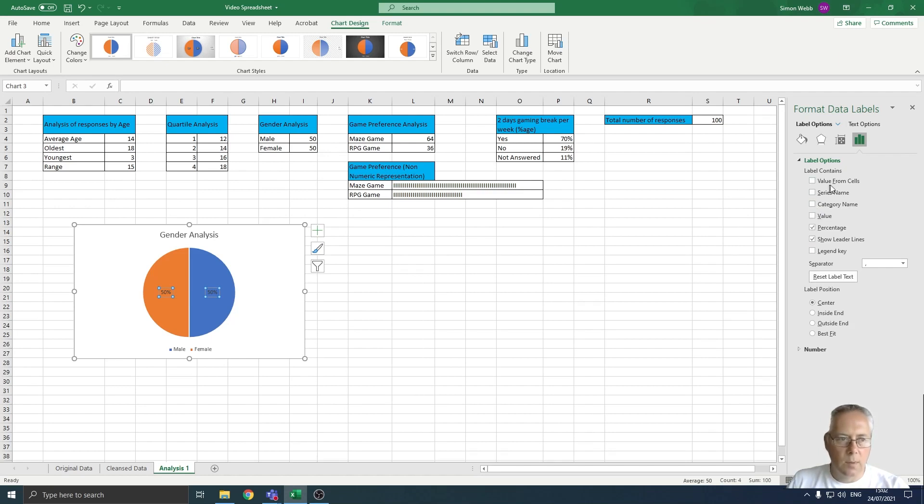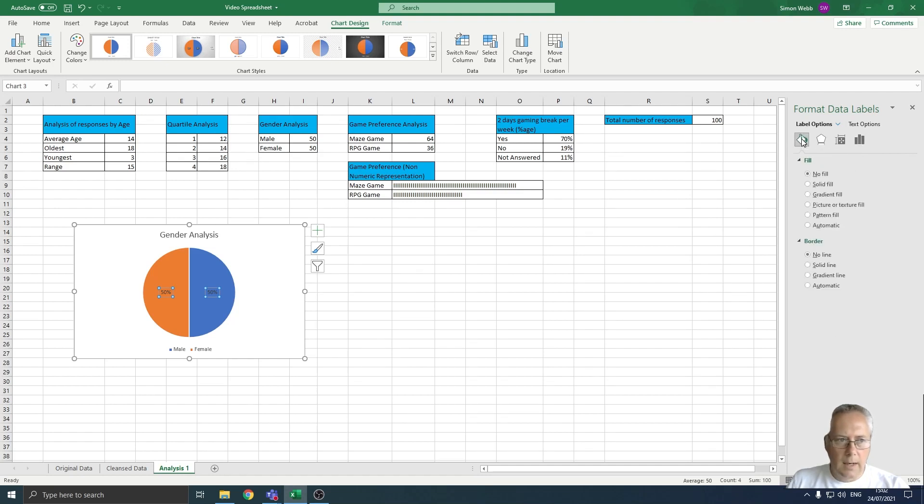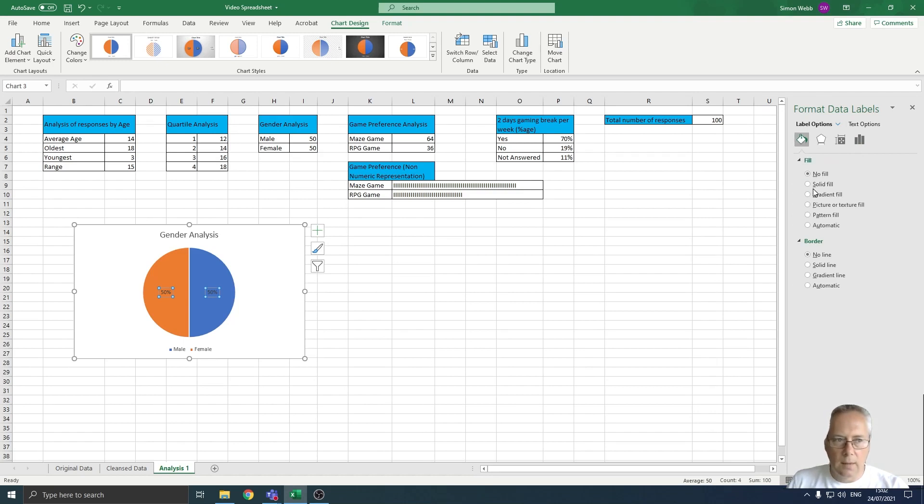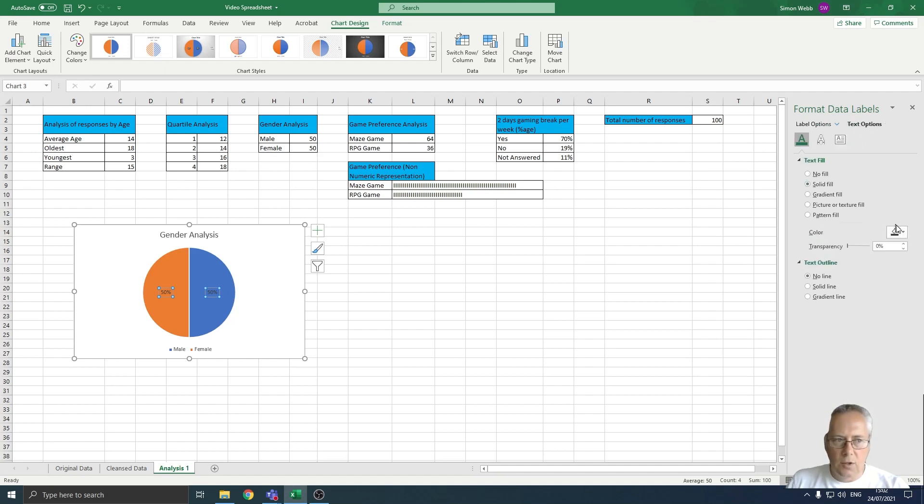I can also click on the paint pot tool here and it allows me to decide what types of fill I want on my labels. If I go on to text options, for example, it allows me then to choose the different fills I can have in my text.